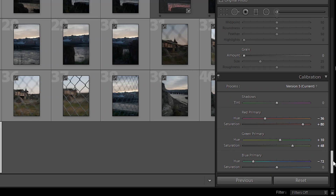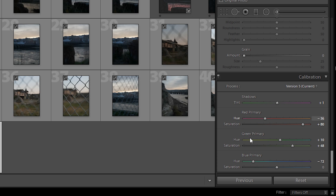The calibration panel is one of the groups of sliders in the Lightroom develop module. As you can see, it's got seven sliders — one to control the tint of your shadows, and then a hue and saturation slider for each of the three primary additive colors: red, green, and blue, or more commonly RGB. But we're going to come back to that in a bit more detail in just a moment.